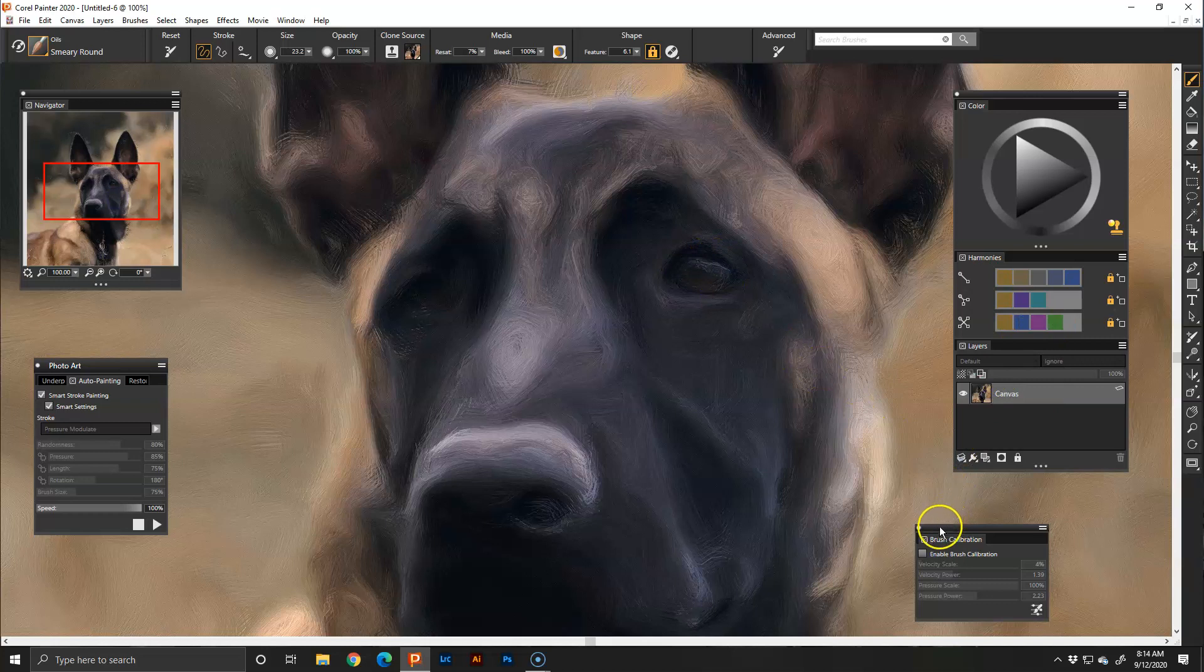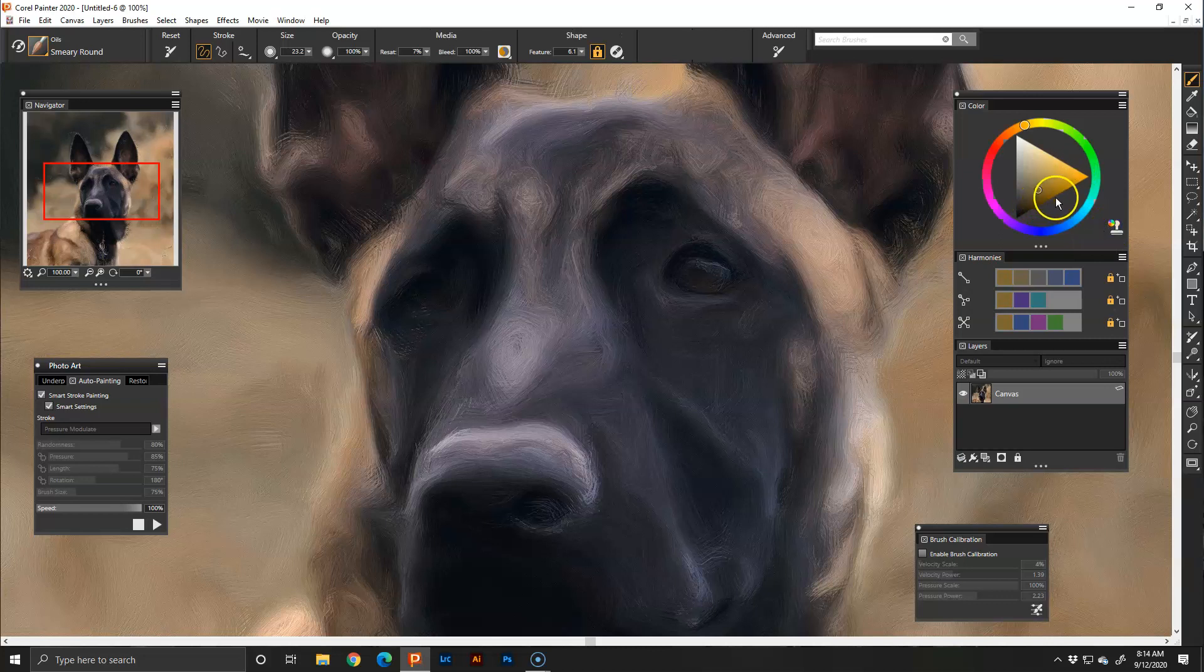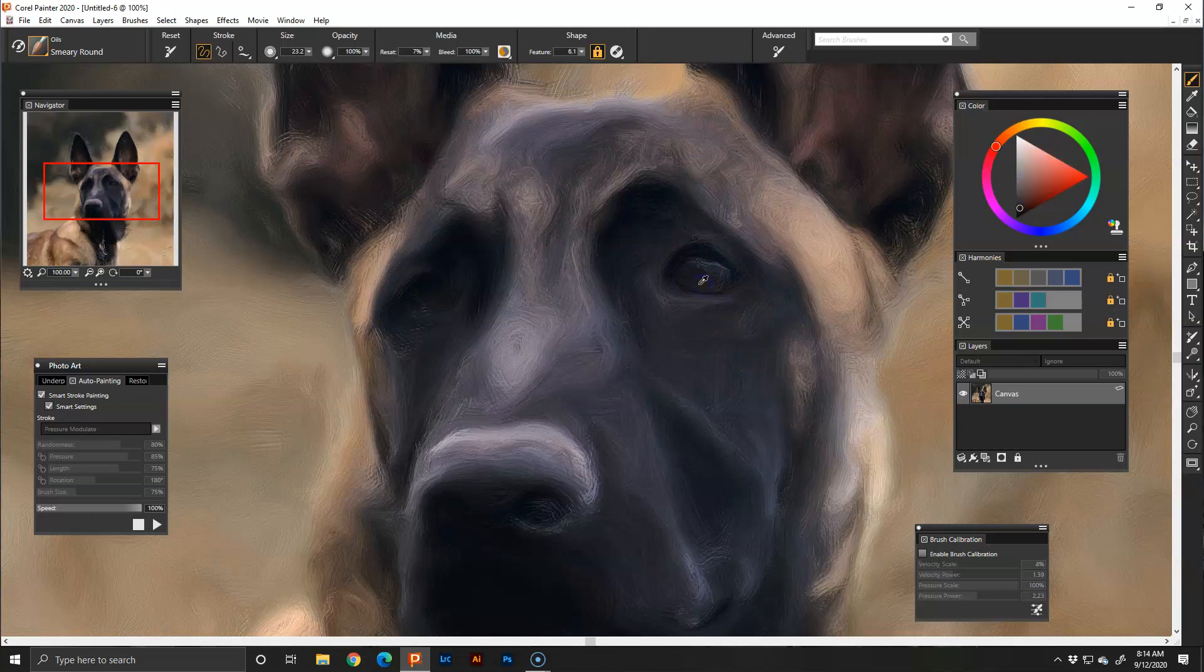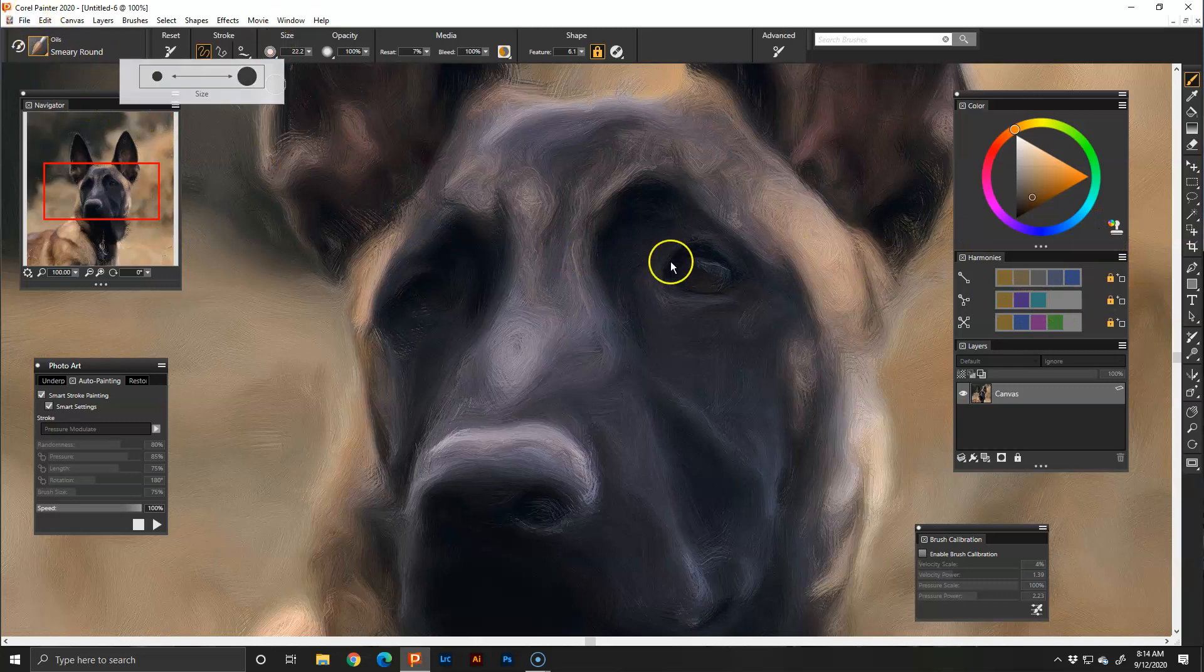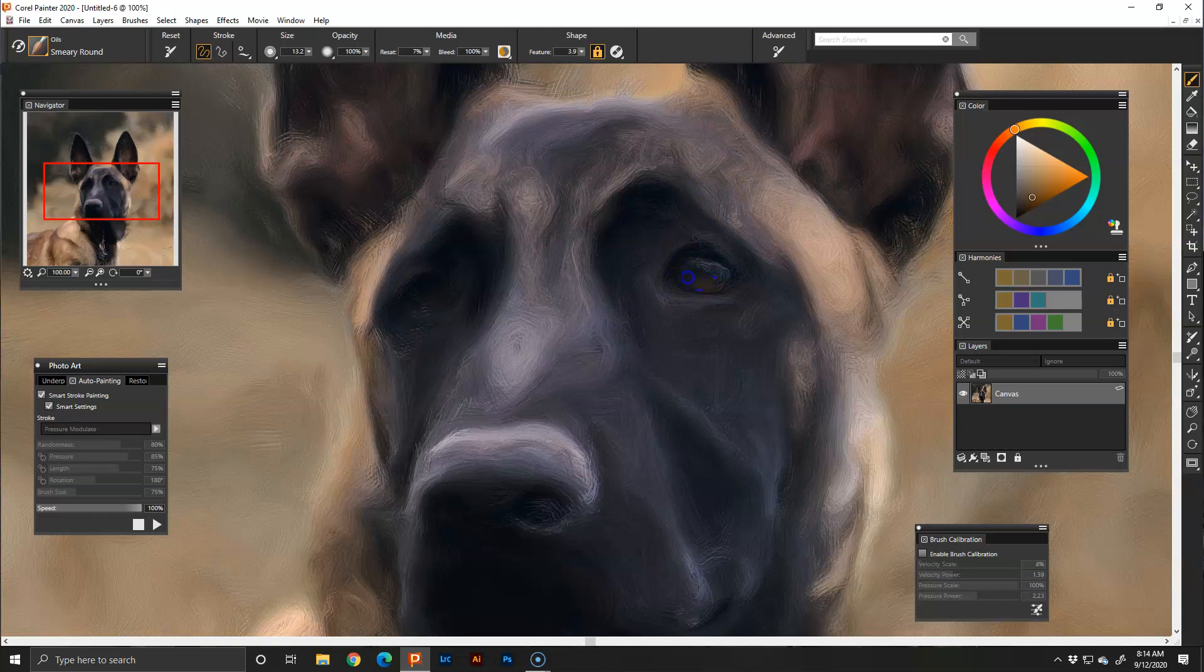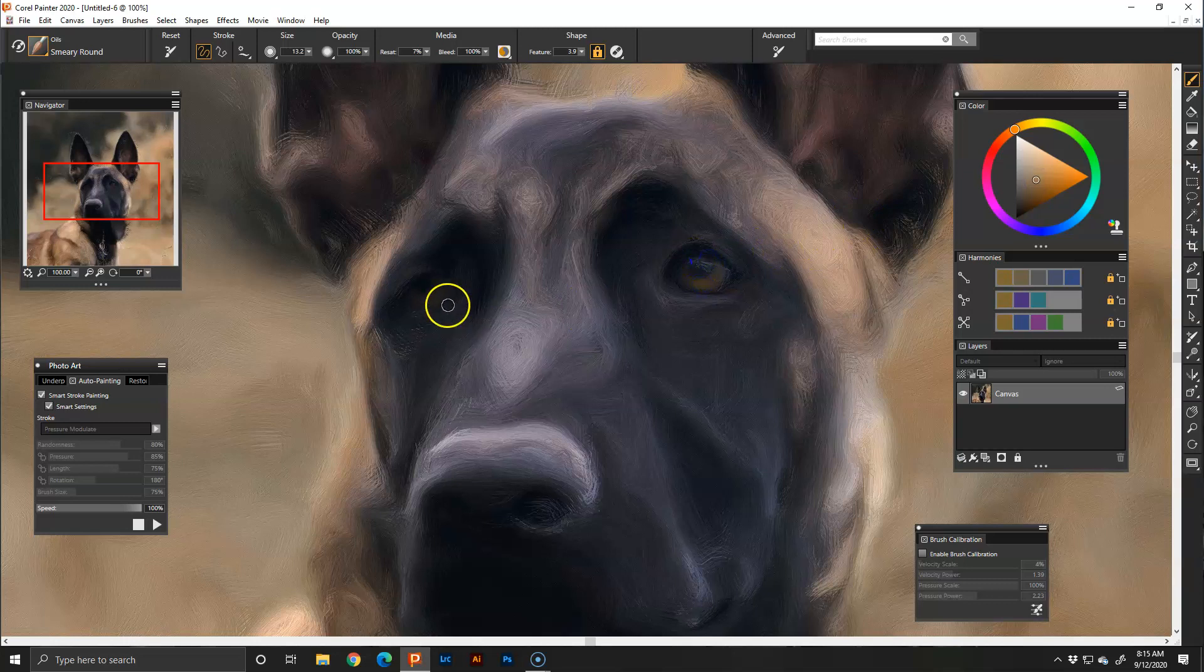I really love to work on dogs specifically. So I have my smeary round, if I want to add a color to change his eyes I'm going to show you. I'm not on clone and I've got my smeary round. I'm going to paint over this. And this brush performs very much like an oil brush, so it does blend with the color that you're painting on.